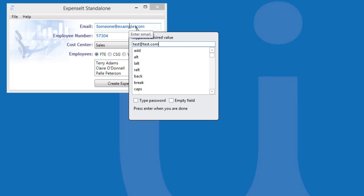Down at the bottom, we have an option to empty the field before entering the text. Let's check the box. The Type Password checkbox allows you to hide the characters you are typing. This is useful if you are typing sensitive information like a password. Please press Enter.